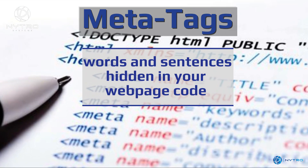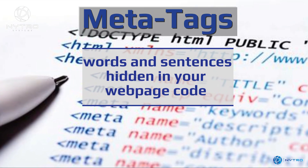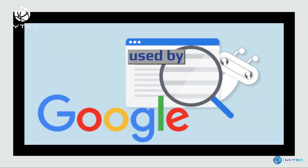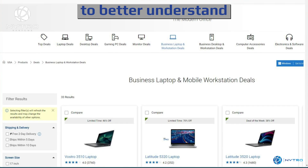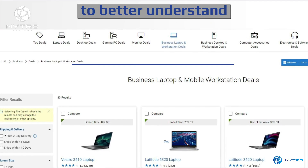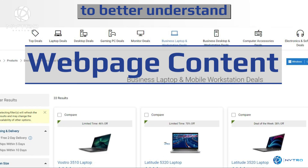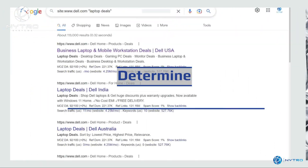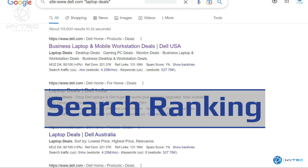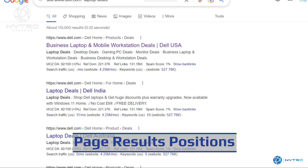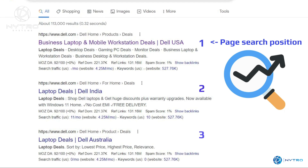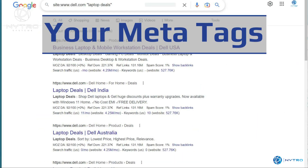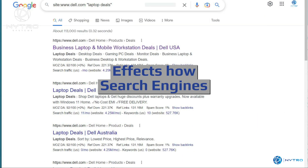Meta tags are words and sentences hidden in your web page code. They are used by search engines to better understand the web page content and to determine ranking positions in search results. Your meta tags affect how search engines generate and display your search snippet views.